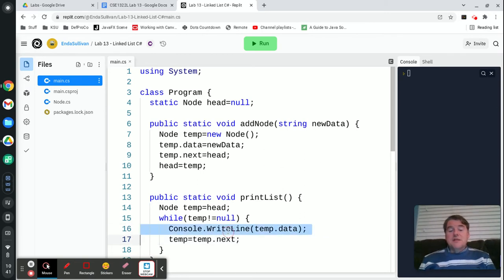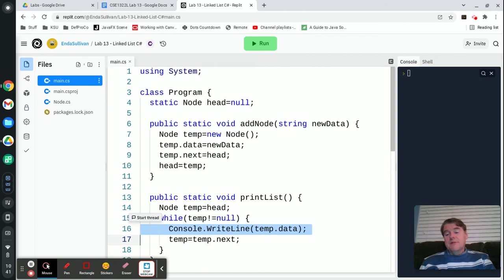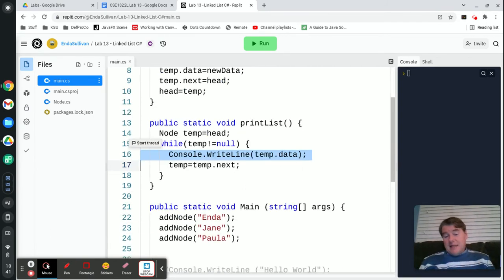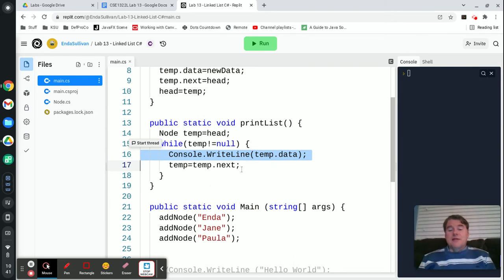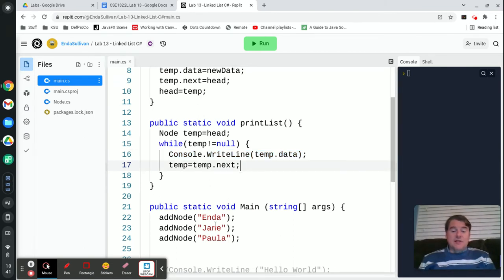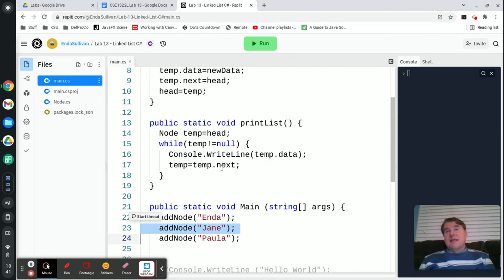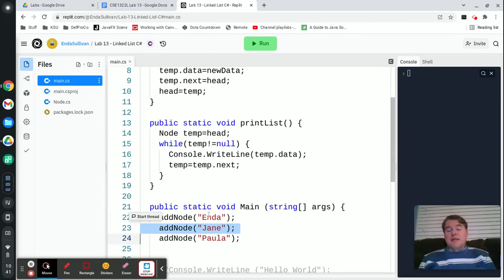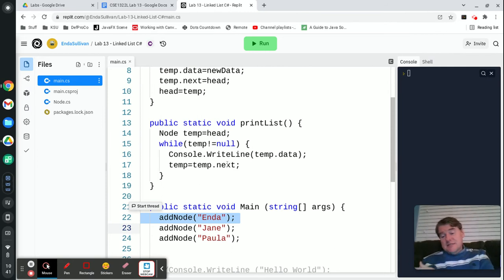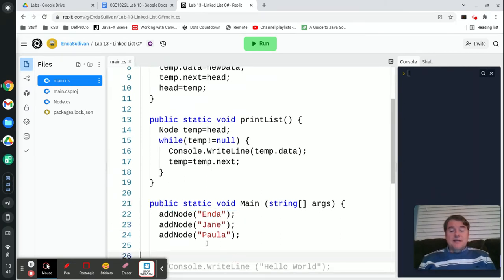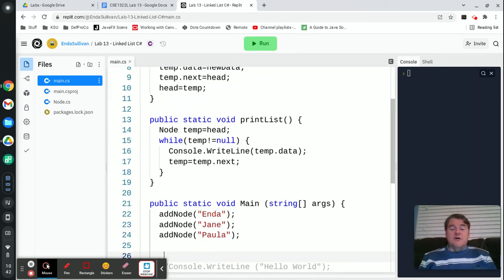I'm printing out whatever's in the node linked to from that first temp link, which in this case is going to be the last thing that was added in — so it's going to be Paula. Then I'm setting temp equal to temp.next, moving temp one node down the list so it's now pointed to the second node, which has Jane in it. That's still not null, so it prints Jane. Then it moves to the next pointer which links to Enda, prints Enda, then sets that to the next pointer which is null. Back to the top of the loop — it's null, and the loop ends. The last thing I need to do is call printList.